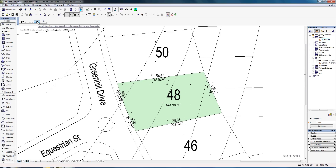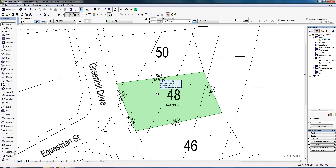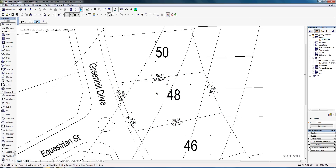Go to this quick selection tool — it's more like a magnetic tool — select the green fill and just delete that.